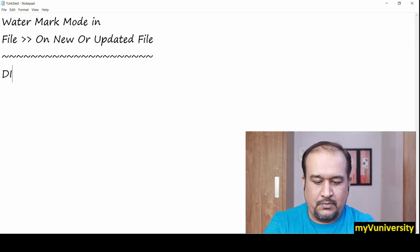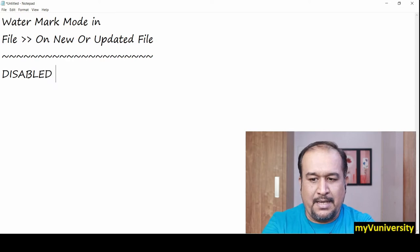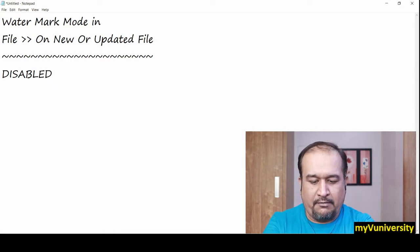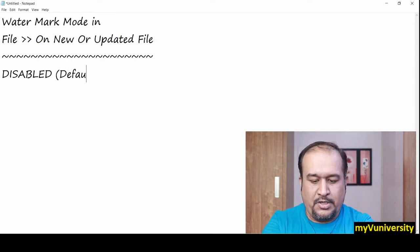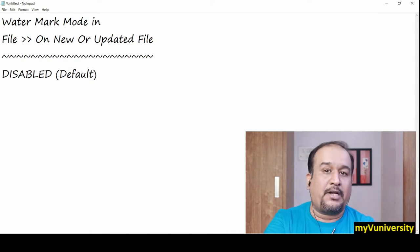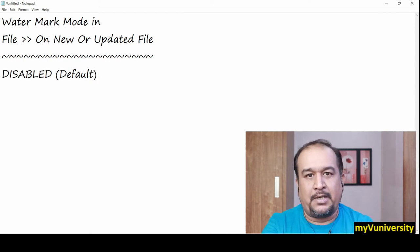Disabled is the default value. If you don't change this watermark mode, by default it will be disabled.